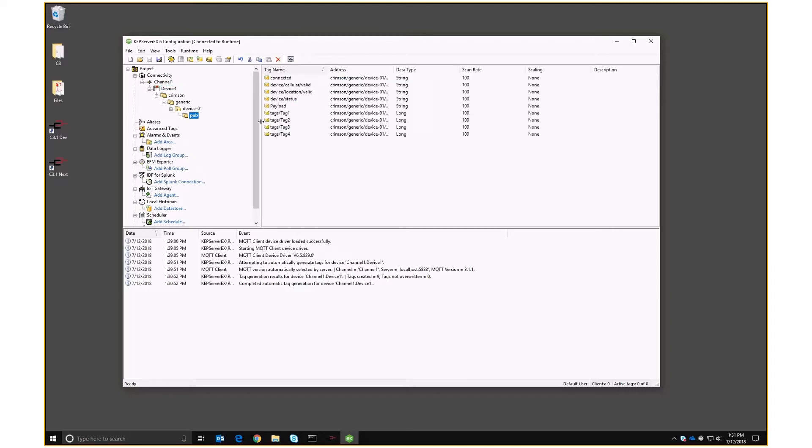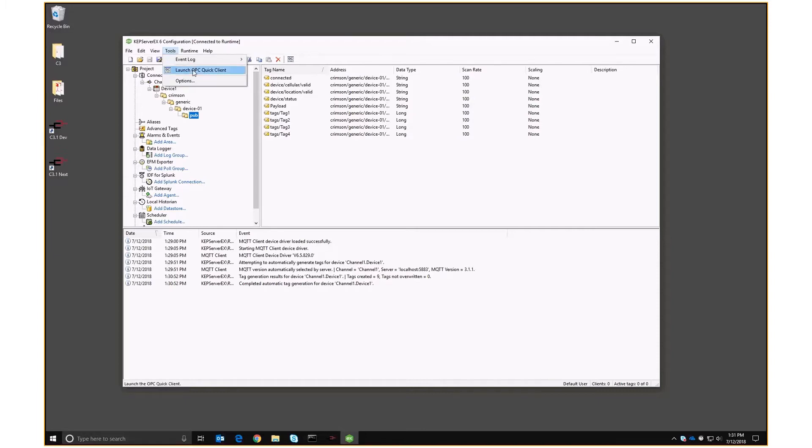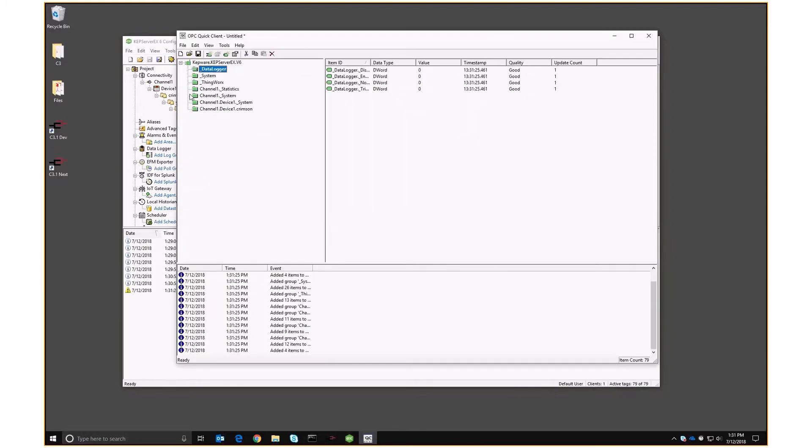And look, here are our tags. And there's also the device data, cellular data and location data and stuff, which we don't actually publish right now, but it's in there as a sort of pre-beta placeholder. So let's go into our quick client.